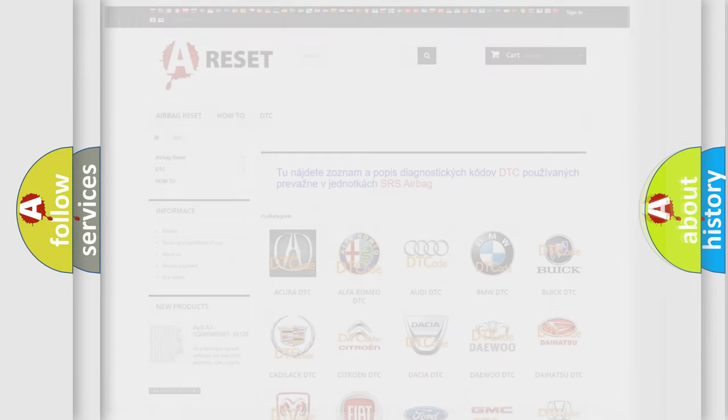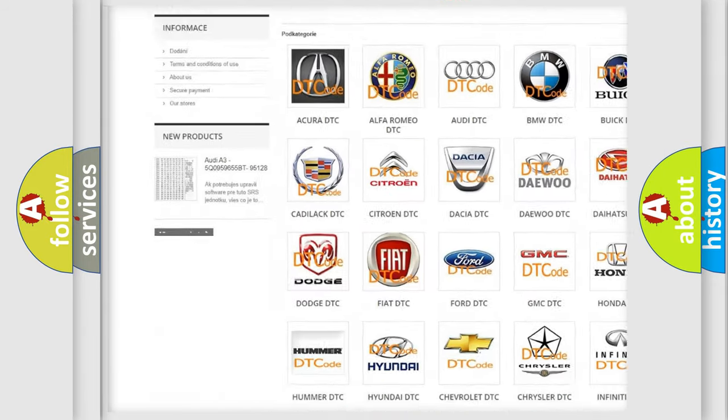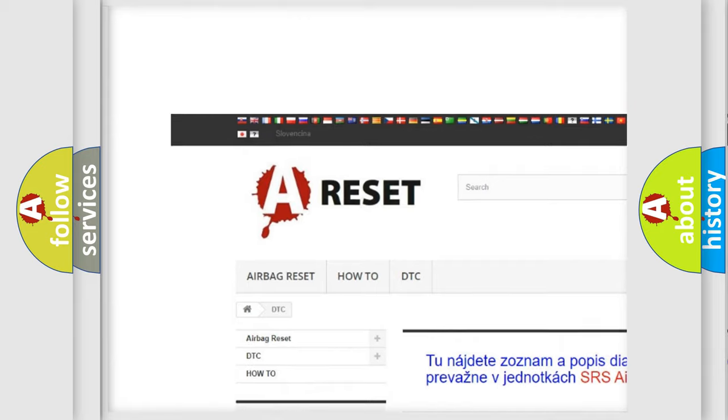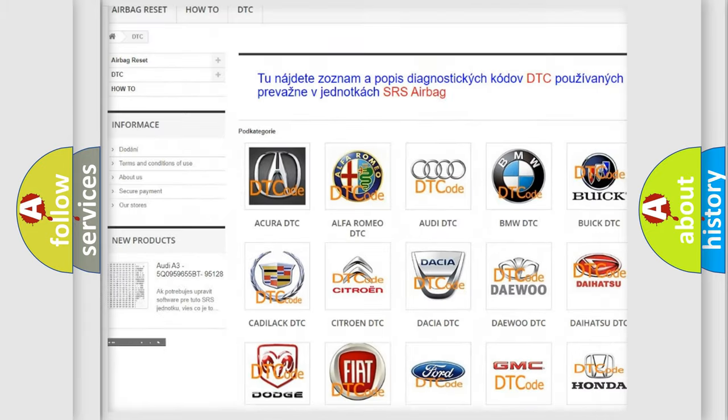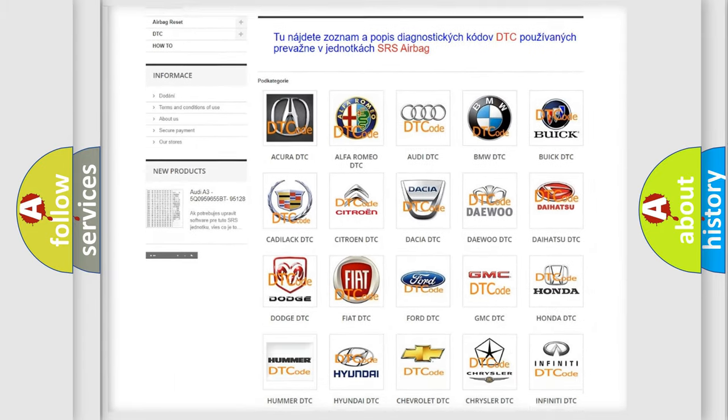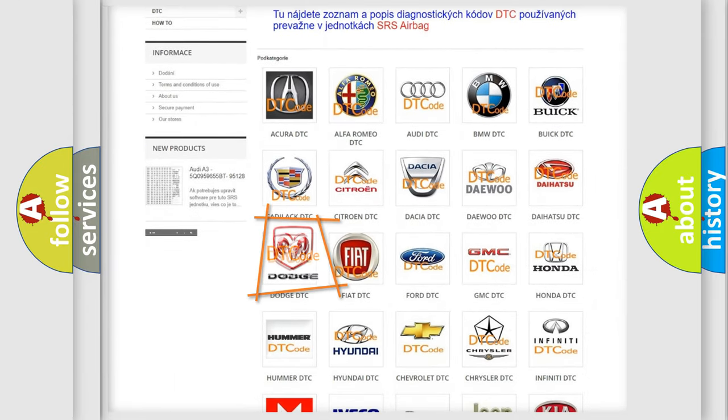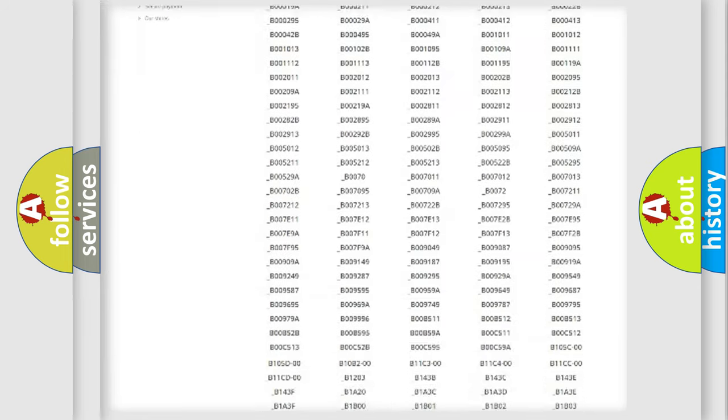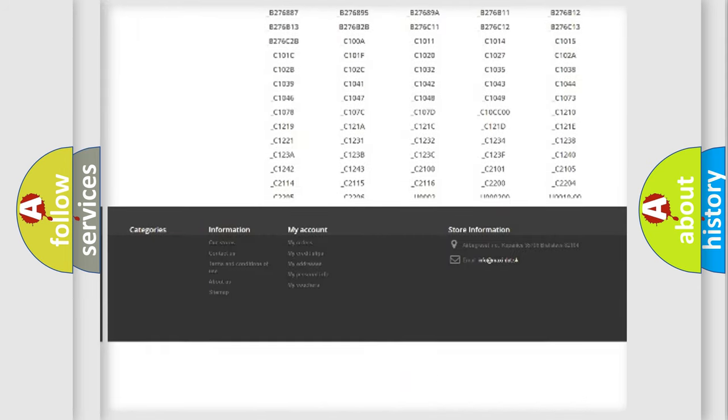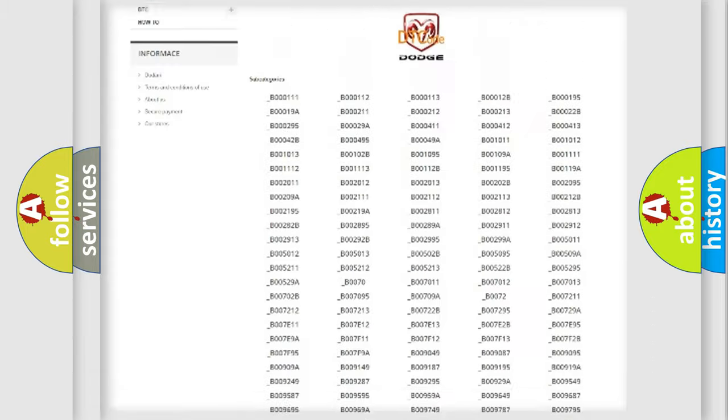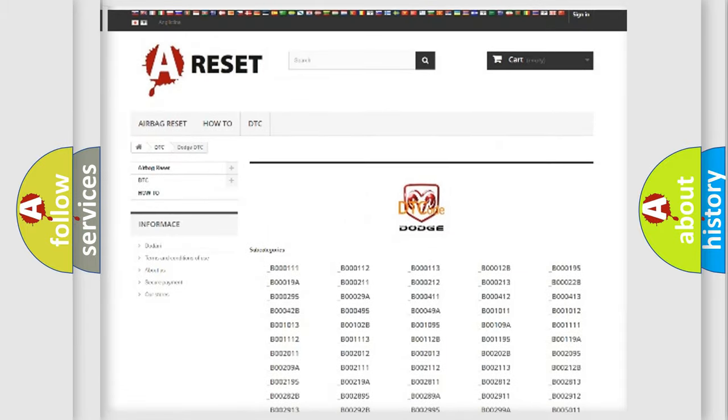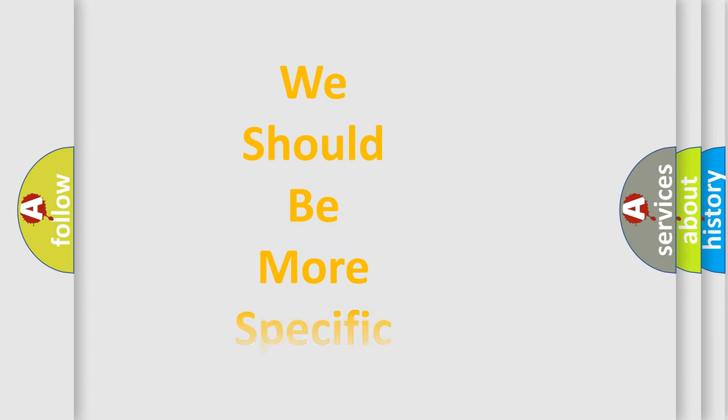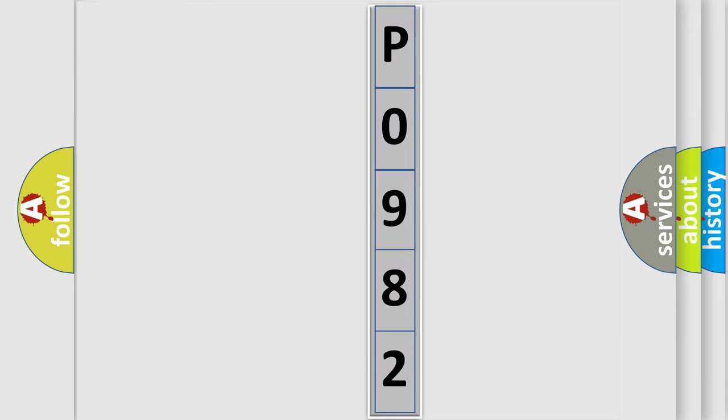Our website airbagreset.sk produces useful videos for you. You do not have to go through the OBD2 protocol anymore to know how to troubleshoot any car breakdown. You will find all the diagnostic codes that can be diagnosed in Dodge vehicles, and many other useful things. The following demonstration will help you look into the world of software for car control units.